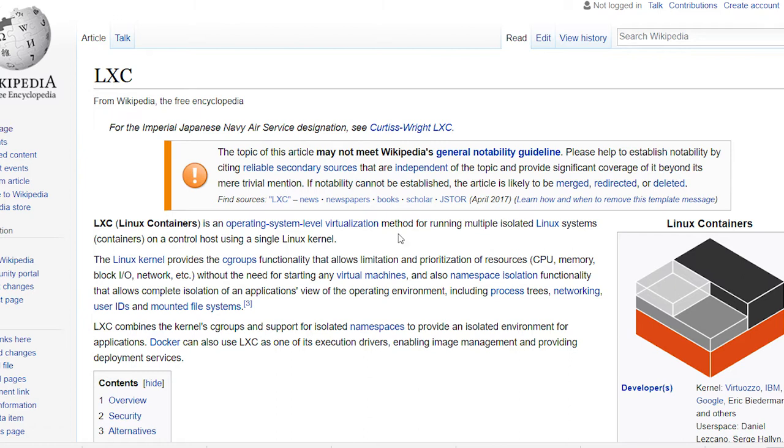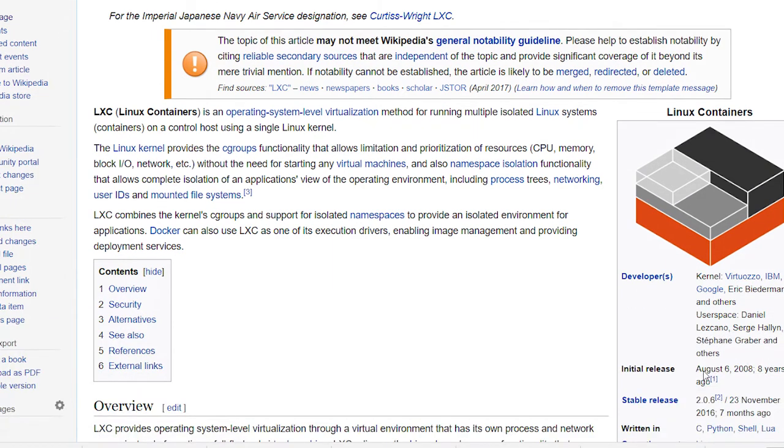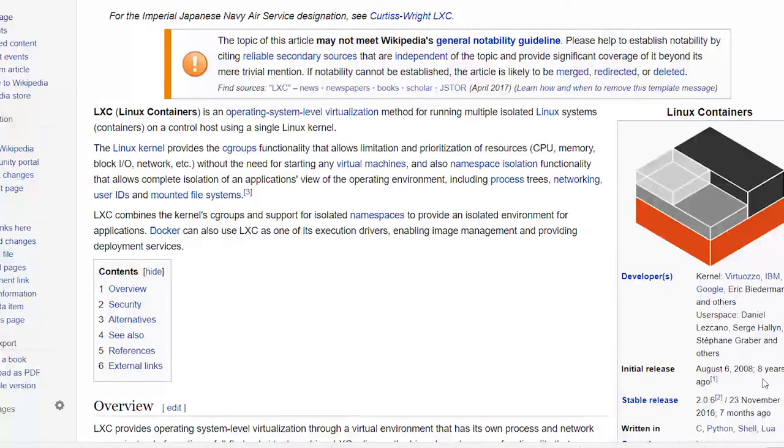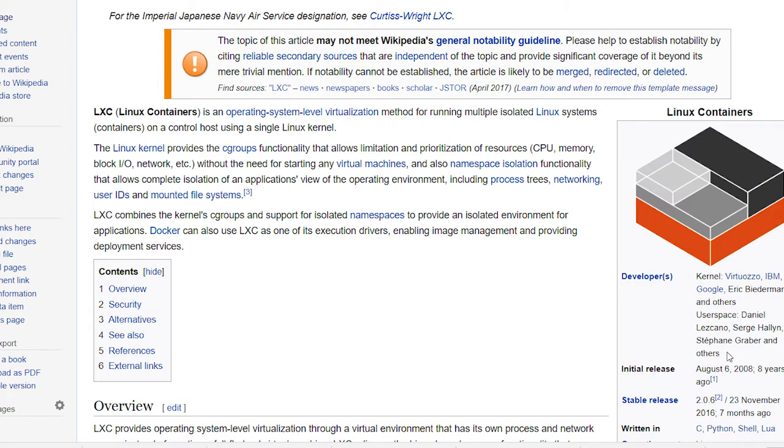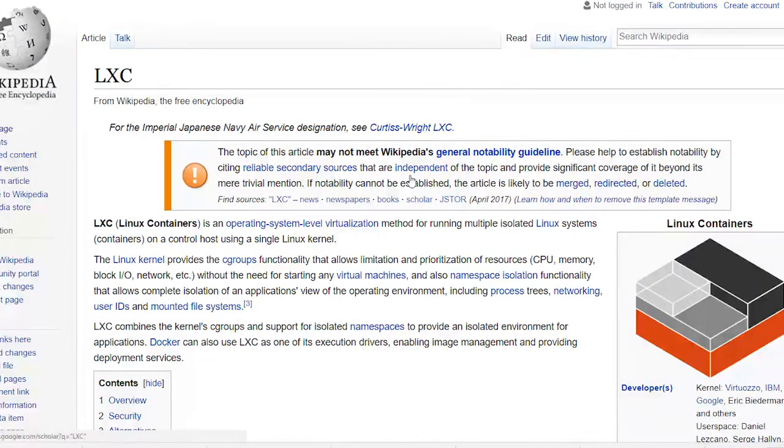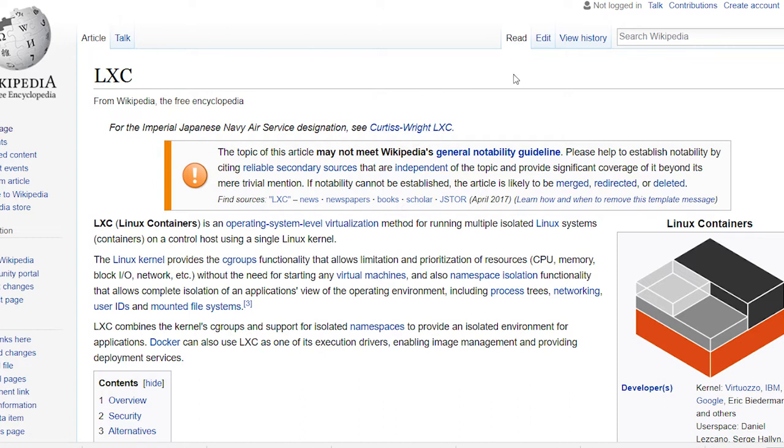Now, this LXC was introduced in around 2008, and yet Docker has been around since 2013. So, really, what we have here is a built-in feature of Linux, and Docker, you can think of as being a kind of an elegant user interface or management system that's allowing you to get to these containers that your Linux kernel already supports.